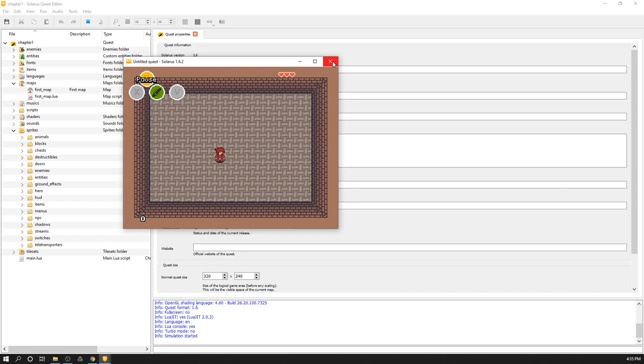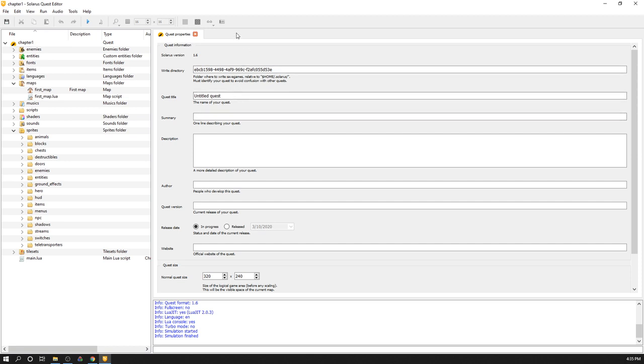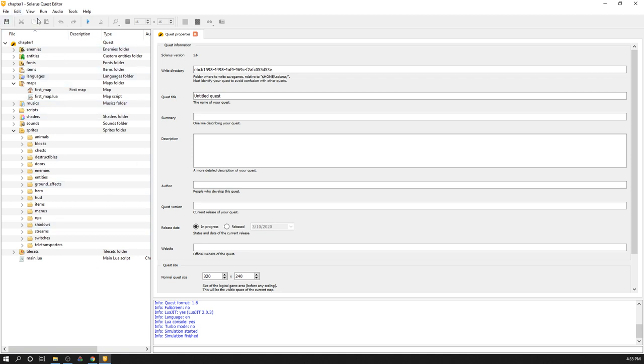We will not do any programming in this first tutorial. There will be some tutorials about just Solarus quest editor itself. How to create a map, for example, how to create a sprite. These tutorials will not contain any programming. And there will be some other tutorials that will be mostly about code. There will be both sorts of tutorials. Anyway, back to creating your new quest.